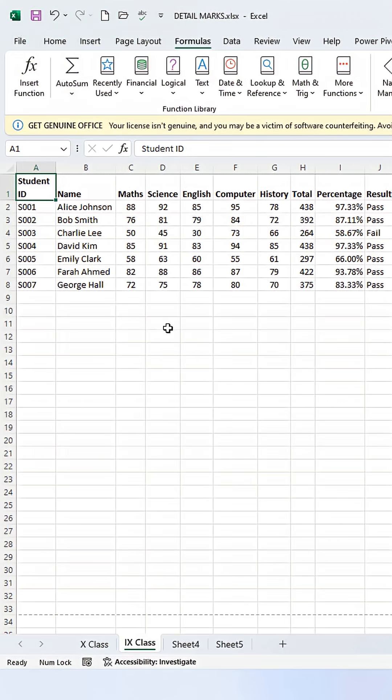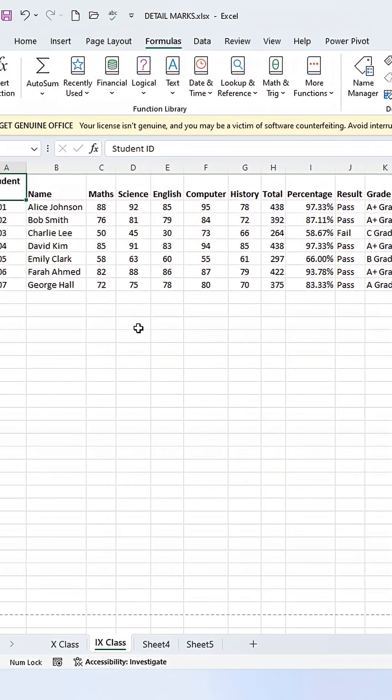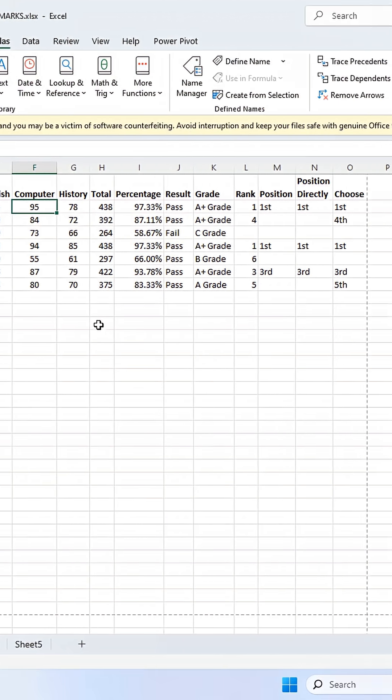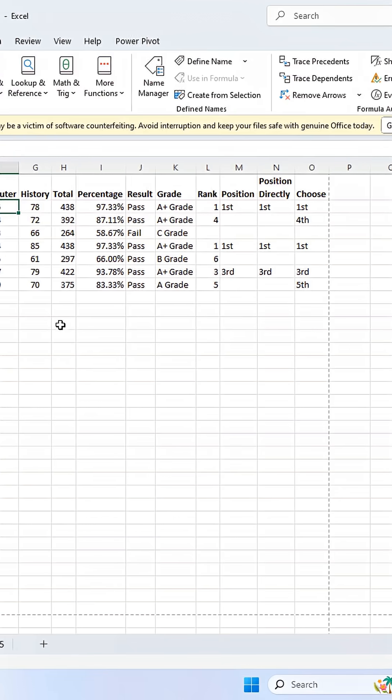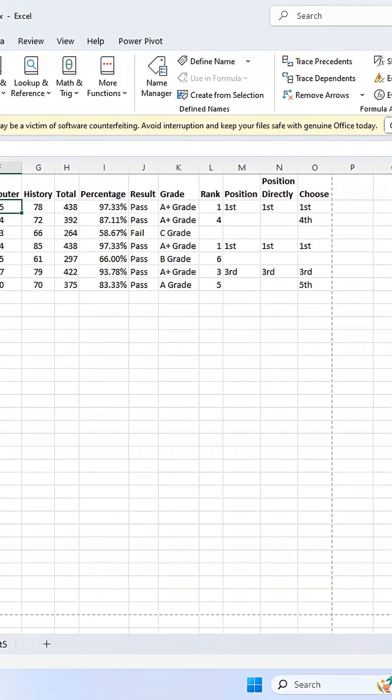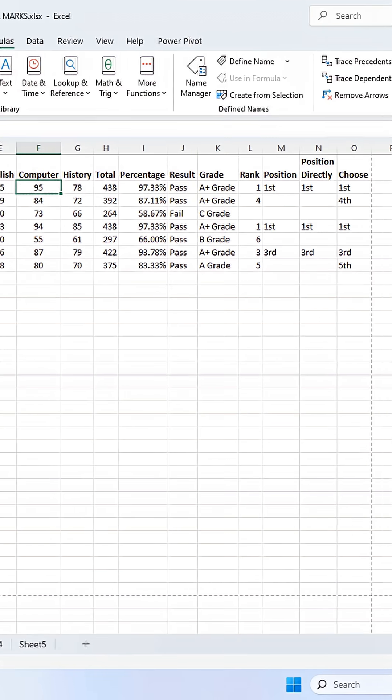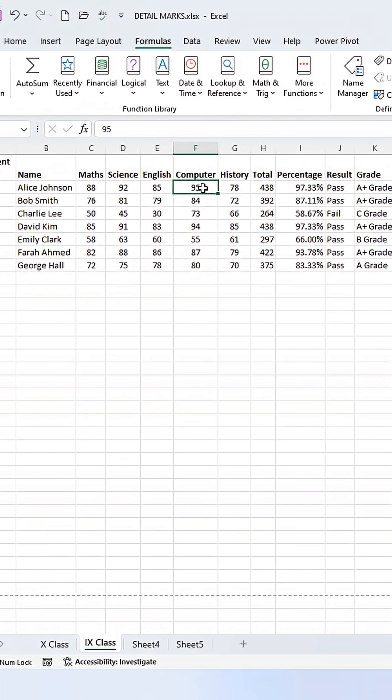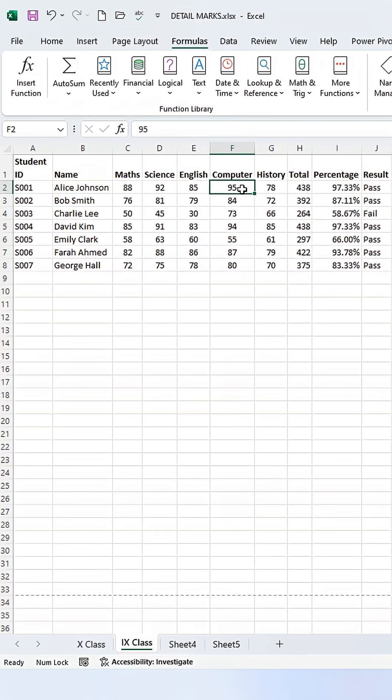Ever opened an Excel file from a colleague and wondered where are all the formulas hiding? Today, I'm going to show you a quick trick to reveal every single formula on your worksheet.